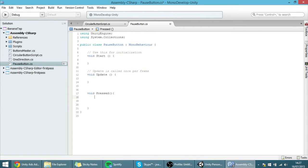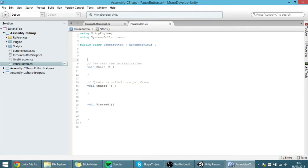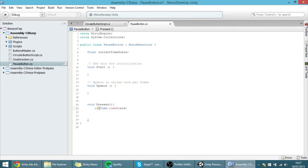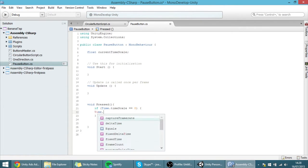If the time is something then the time goes to zero; if the time is zero it goes to something. So I am going to declare a float called 'currentTimeScale', and the way I am going to do it is: if the button is pressed, we check if Time.timeScale equals zero — meaning we are already in pause mode.